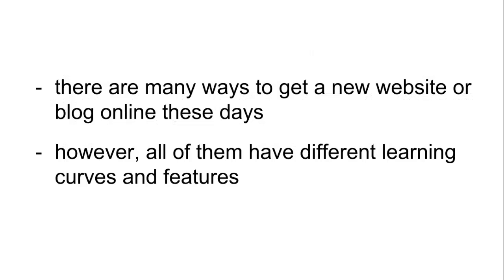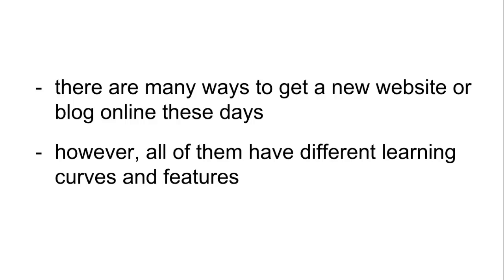So first off, there are many ways to get a new website or blog online these days. Back when the internet first became popular, your only options were to learn how to code yourself or pay a bunch of money to someone who knew how. Over time, the need for blogging platforms, content management systems, and website builders has grown. However, all of them have different learning curves and features, so it's important to understand which is best for you to use up front.